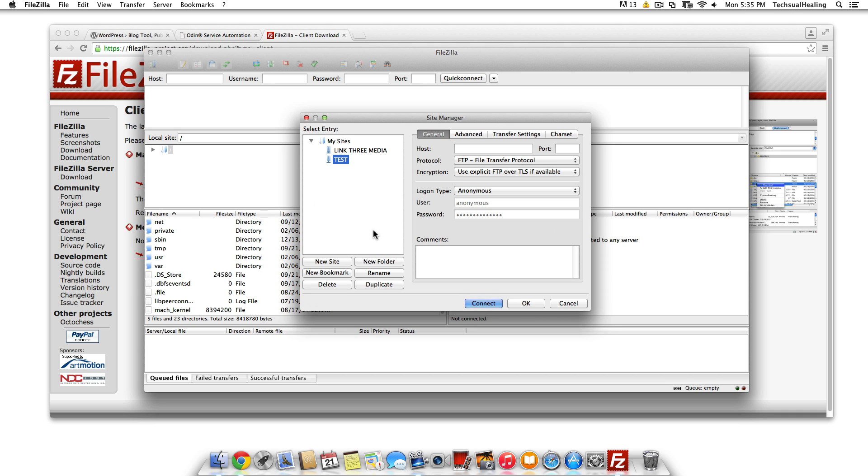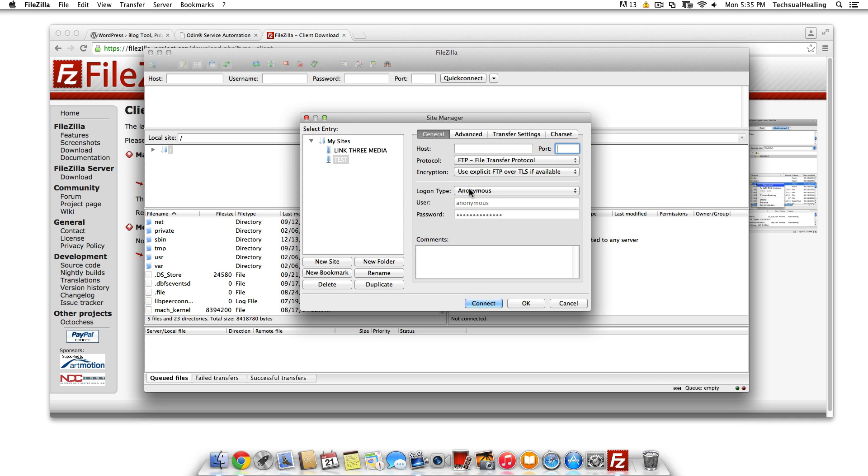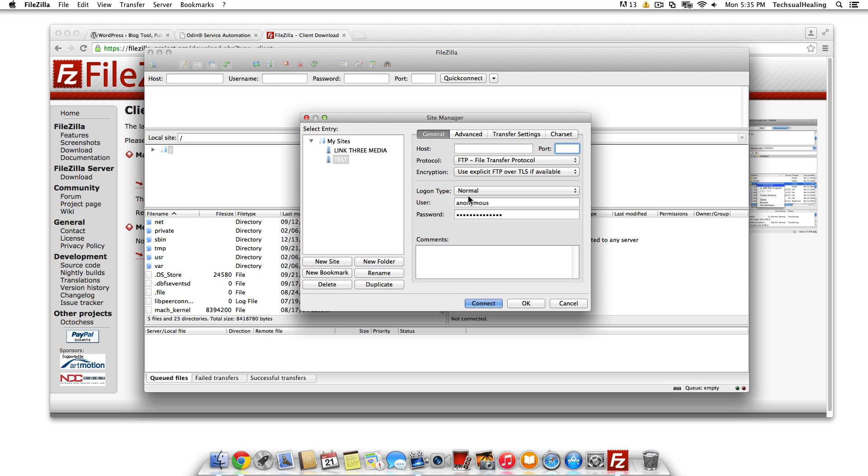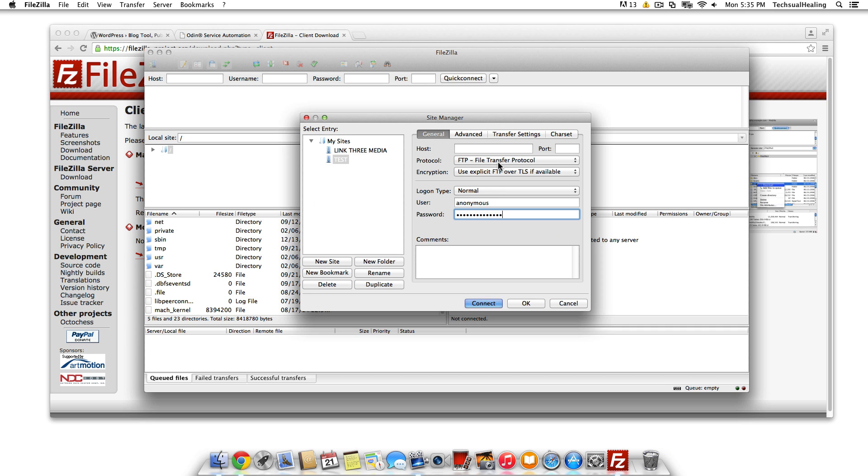They'll give you a host name, maybe a port number (usually not important), and then the main things will be—you're gonna want to click Normal here—your username. So, host name, possibly port, username (you might be able to pick one yourself), and then the password.